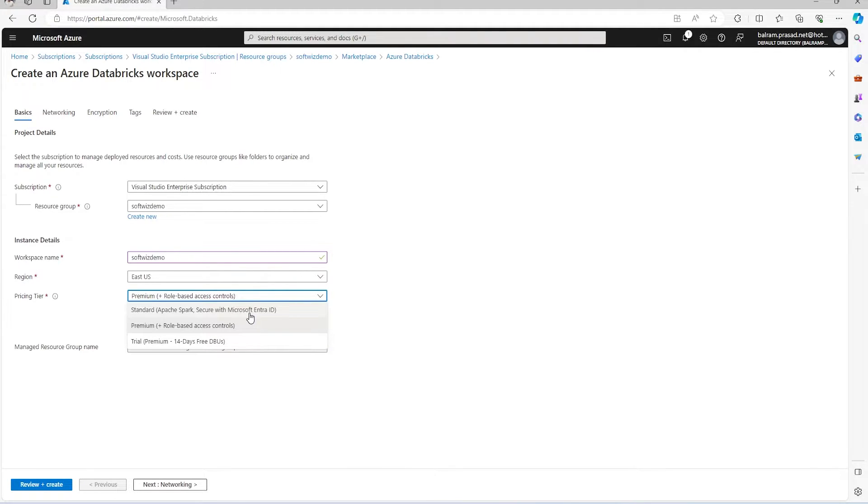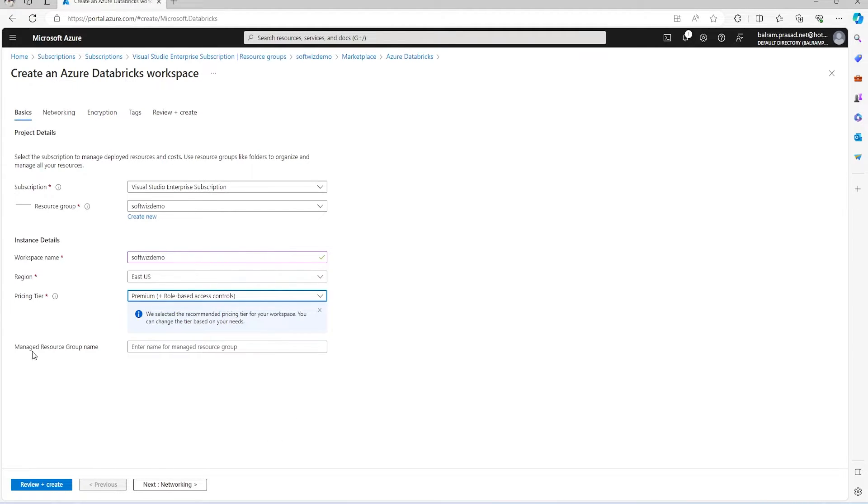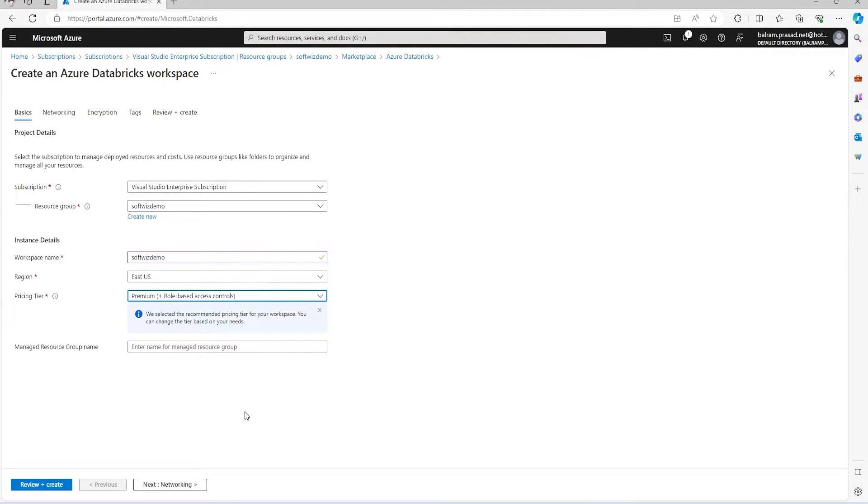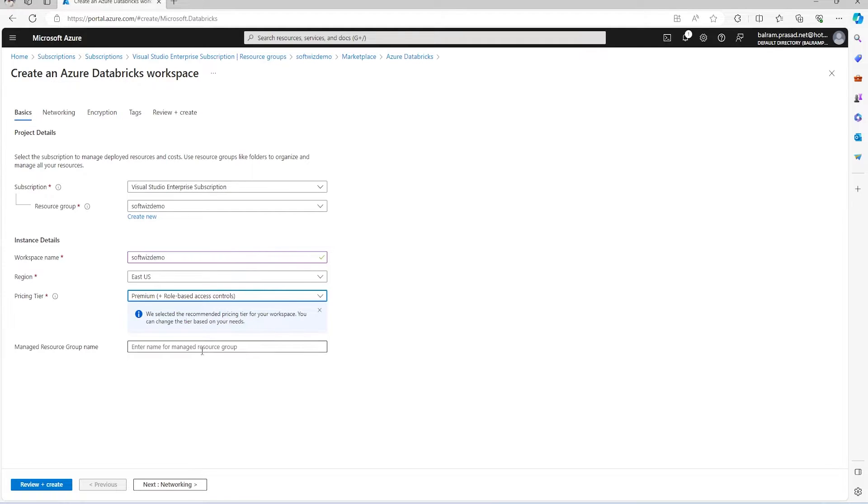The next field is an optional field which is the managed resource group name. When we create Azure Databricks resources and create a cluster, it will create a managed resource group where cluster-related resources will be kept. I'll keep it blank and Databricks will decide a name.